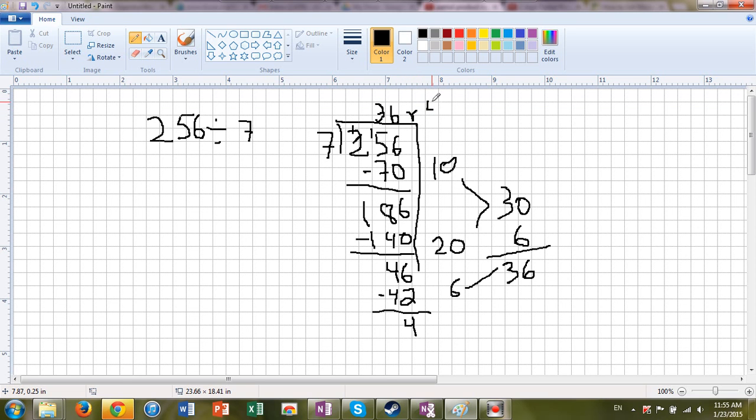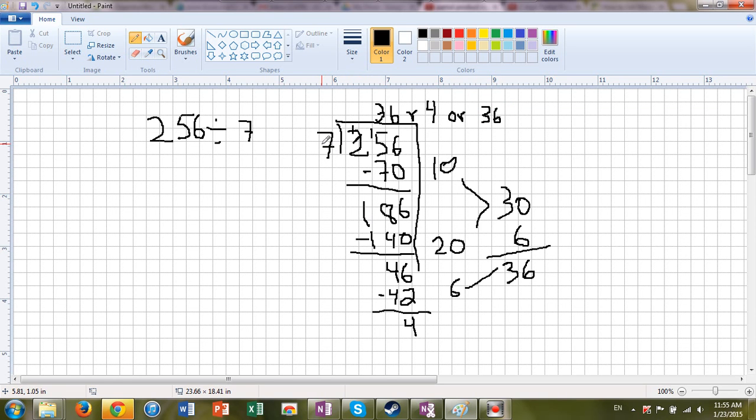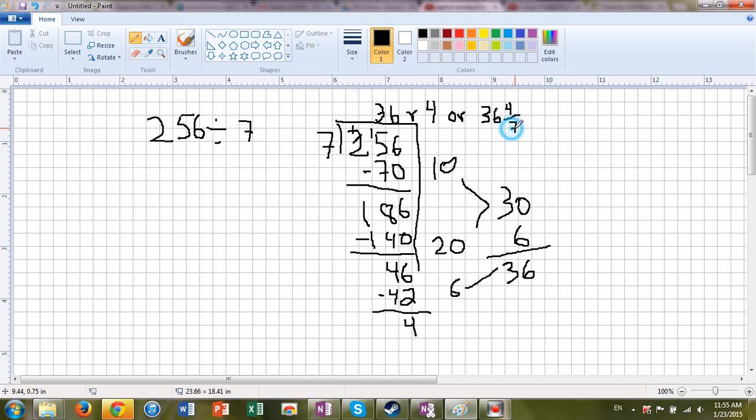Or, we can also say 36, because we're learning fractions. And we have a fraction of one group of 7, and that fraction is 4 sevenths. So we always put the remainder over our divisor. And that would be it. So either one is correct. We have 36 groups of 7 with 4 left over, or 36 and 4 sevenths.